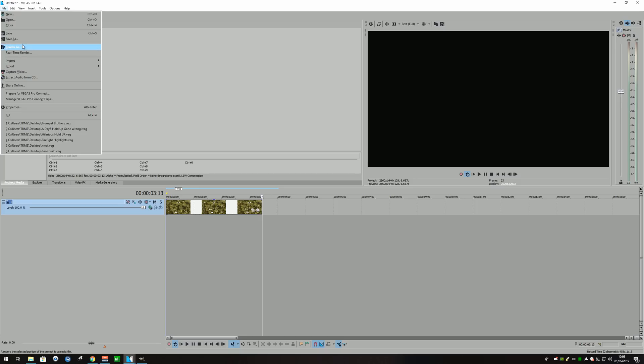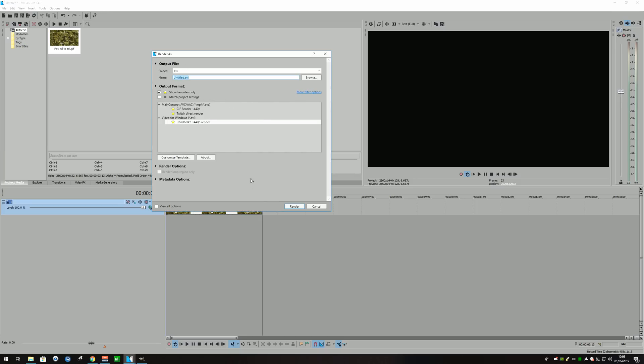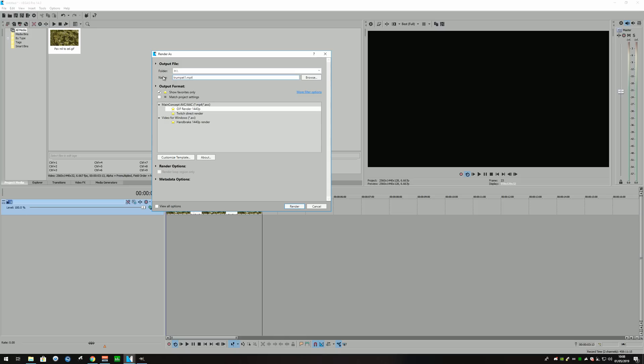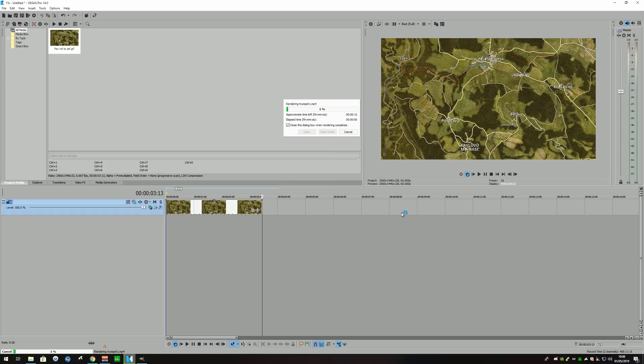But if we render that, render, render as, there we go. So I have like a little just using Vegas settings render that I use just for GIFs. So my video is called the Trumpet Brothers. So this is the first map for this particular one. So I'm going to render it as Trumpet 1 so I know that it's for that particular video because I'm actually going to use this GIF. But okay, so we're just going to render that. It won't take very long, but I'll see you on the other side.